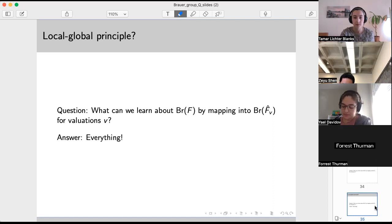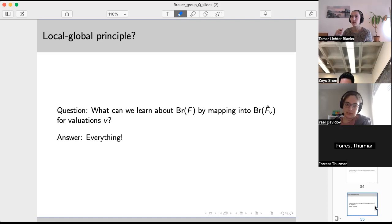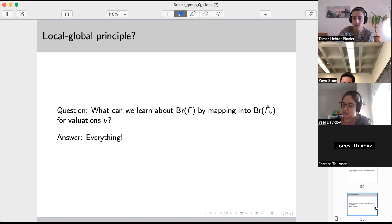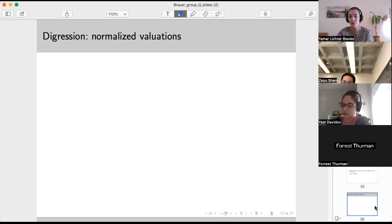The exciting answer is that this is everything — we can really capture everything about the Brauer group of F by its maps into the Brauer groups of local fields, plus completions with Archimedean valuations, which are really just R and C. So it's really local fields, R, and C. To be precise, there's a bit of tinkering needed to get everything precise, but this is the general principle we're going to get. Now I'm going to go into details — does anyone have questions about this strategy of learning about the Brauer group of a number field by mapping into Brauer groups of local fields?